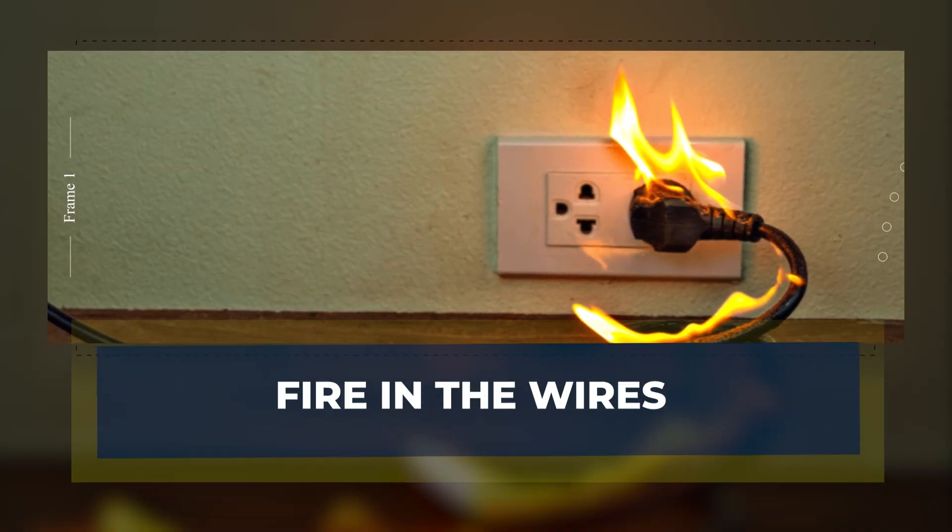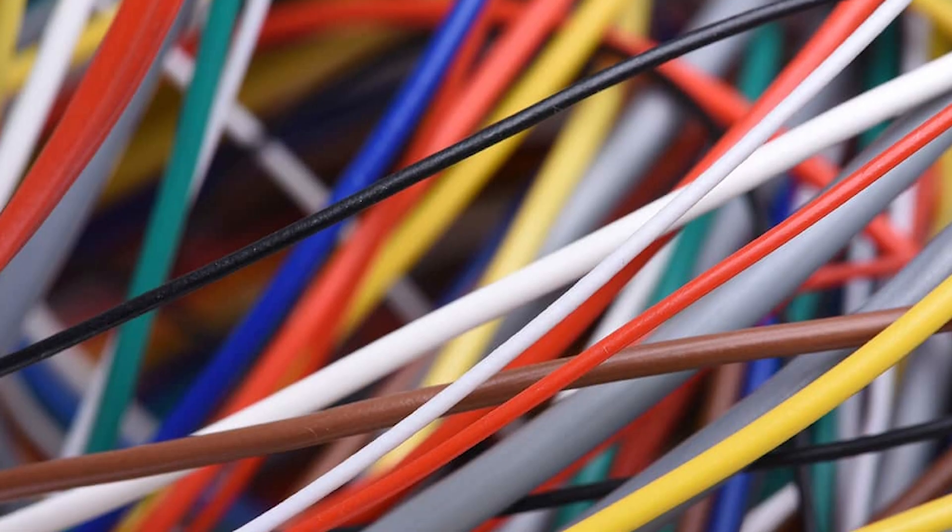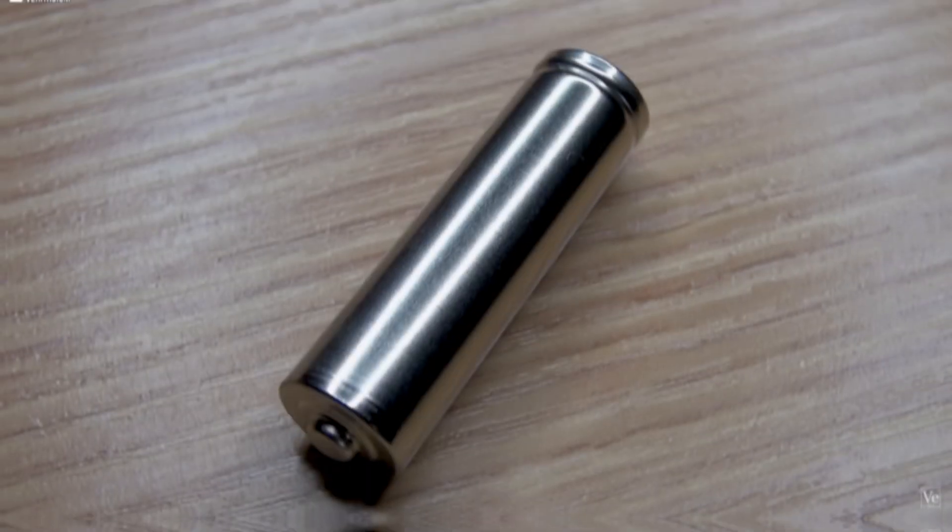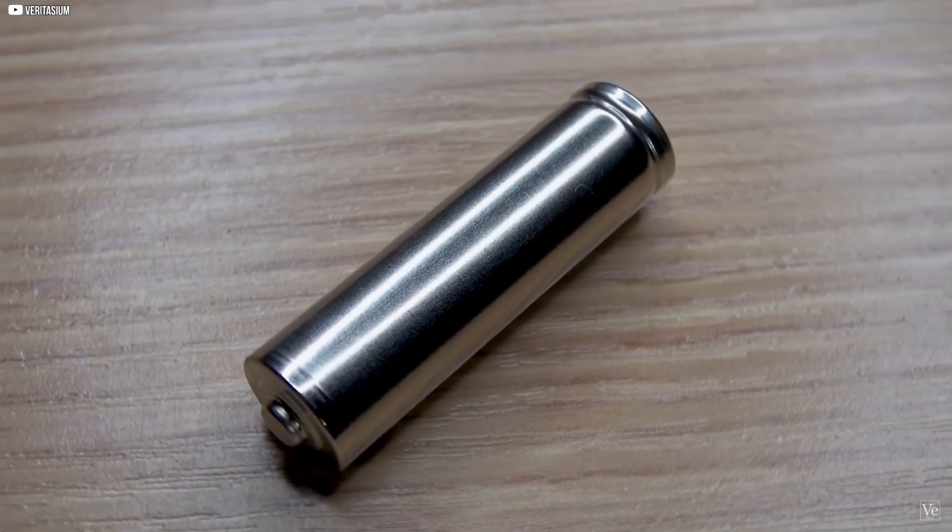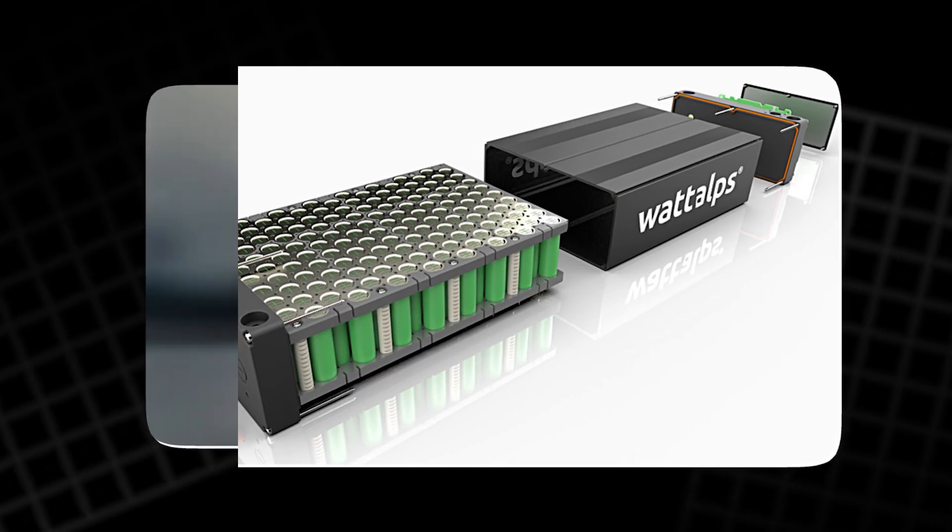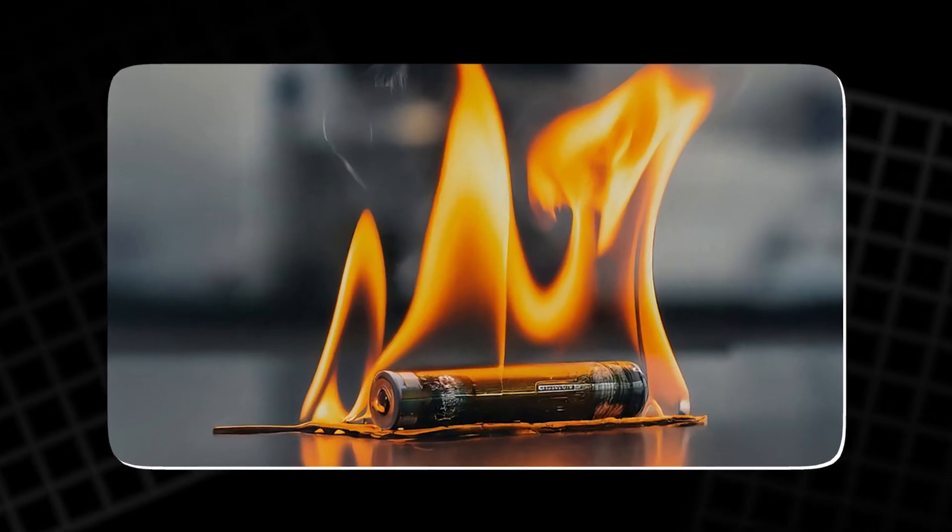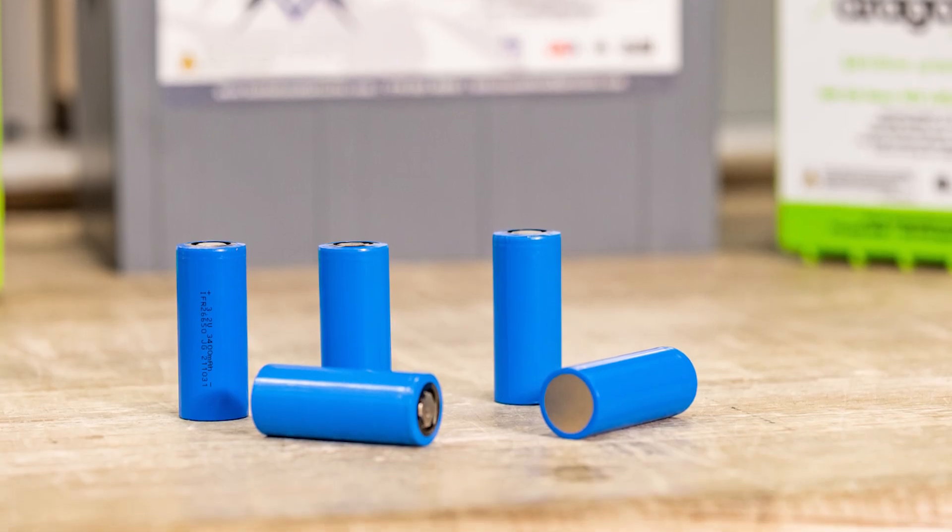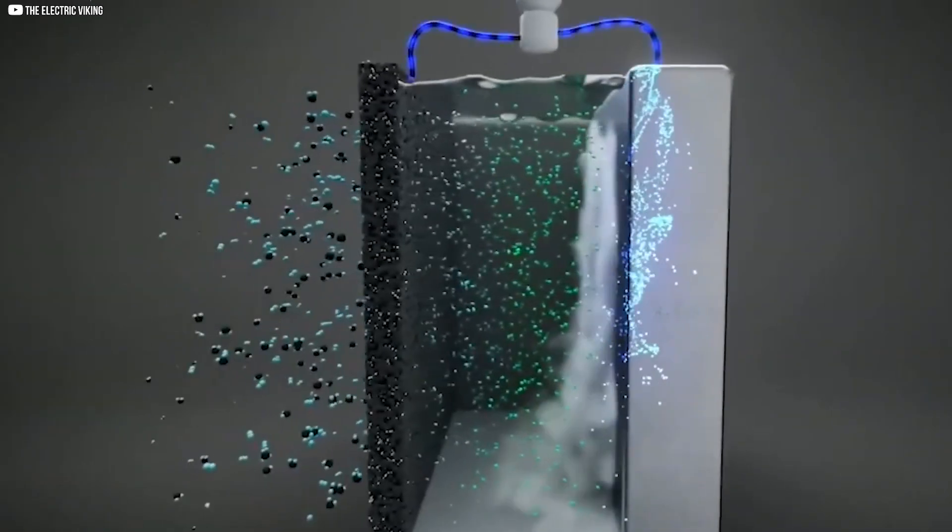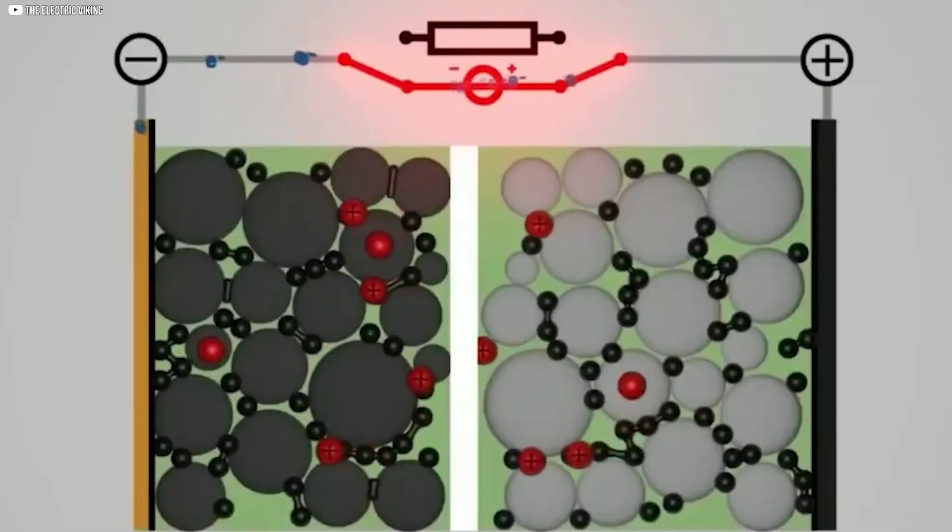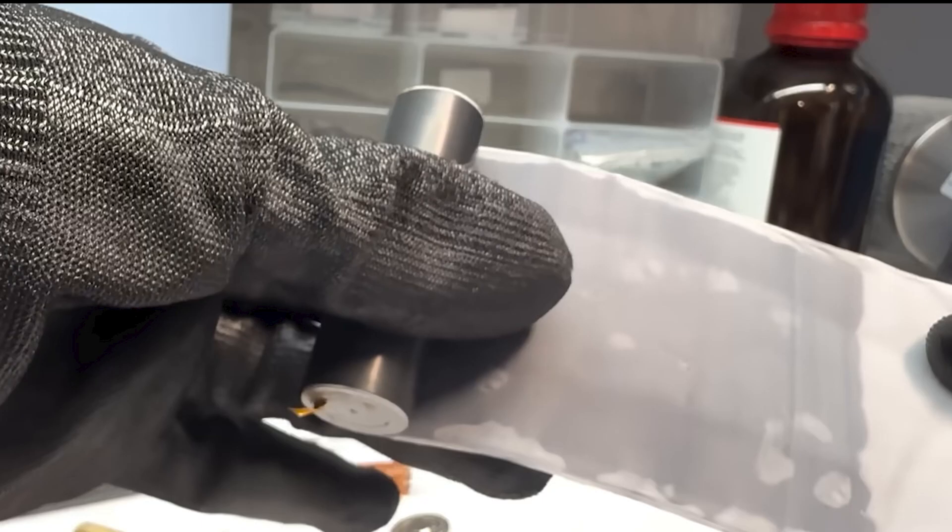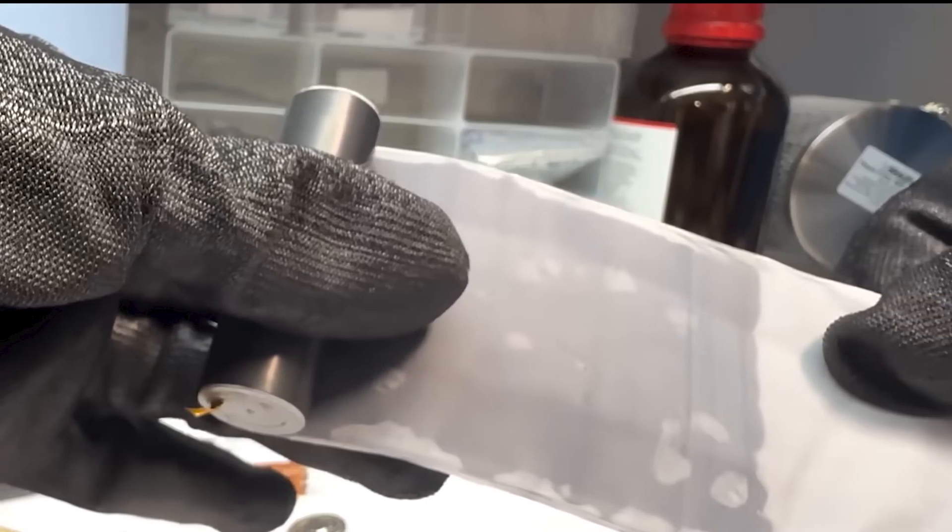Fire in the wires. For all its reliability, lithium ion carries a quiet danger. Inside each cell lies the complete recipe for fire: fuel in the electrolyte, oxygen in the cathode, and heat from its reactions. If the separator is damaged, or if heat builds faster than it can escape, the balance breaks.